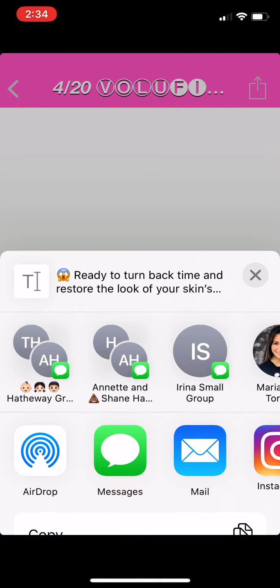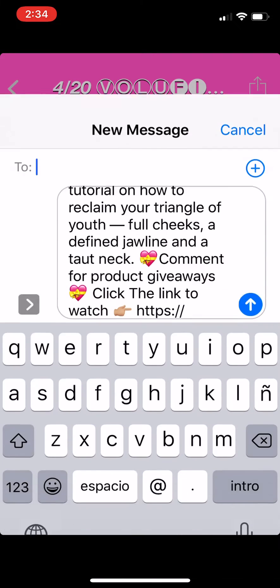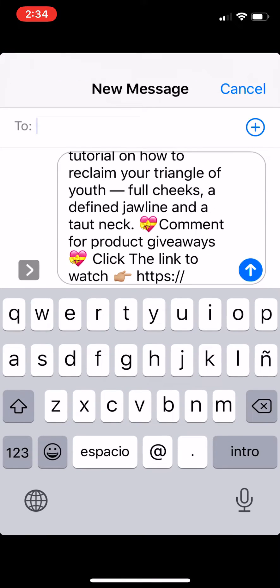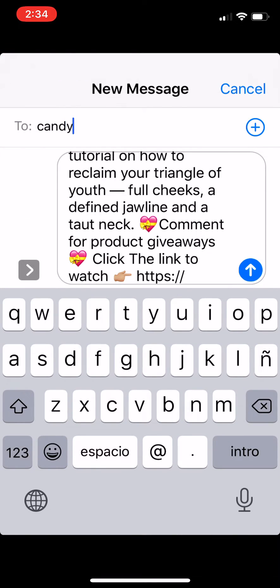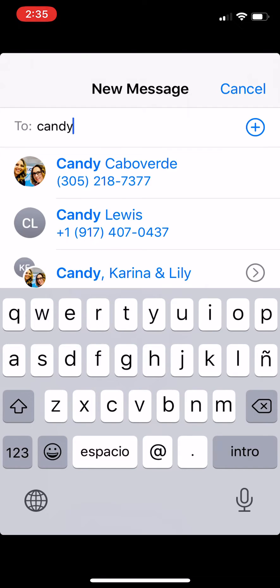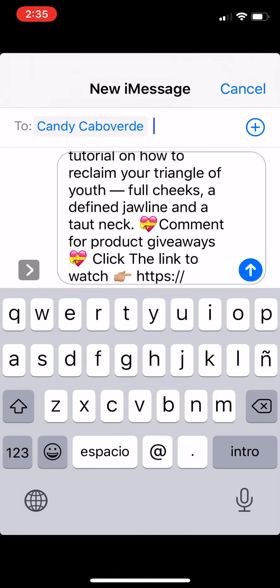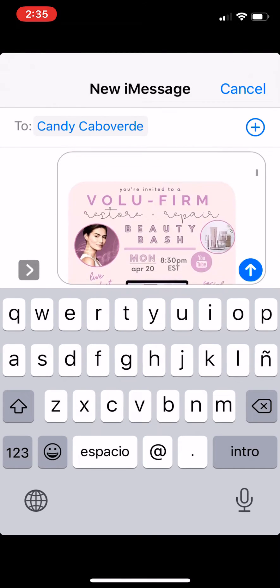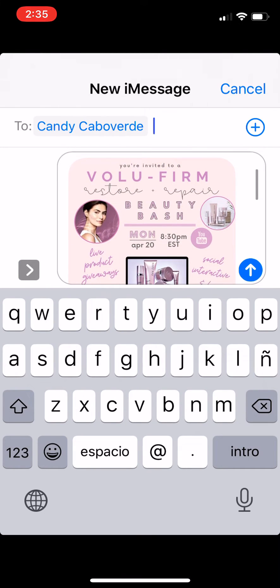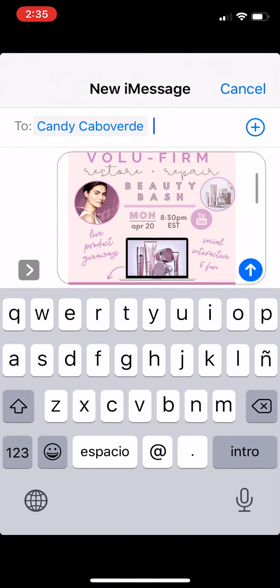Once I'm in here, on the top right-hand corner you'll see the arrow. I select the arrow and I want to message it to them. So I'm going to put in the person's name that I'm inviting to this beauty session. In this case, I'm inviting my sister, and I can add anything to it.